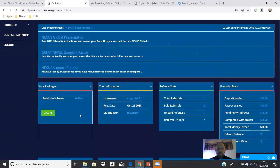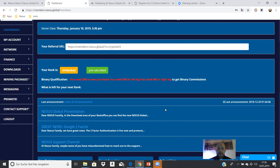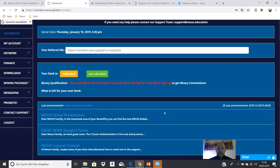This is important: when you buy a mining package, you see here the rates — the hash rate. And this is very important. You see this red field here. You see the 500 because, as you know, in Nexus Global we have World One and World Two.